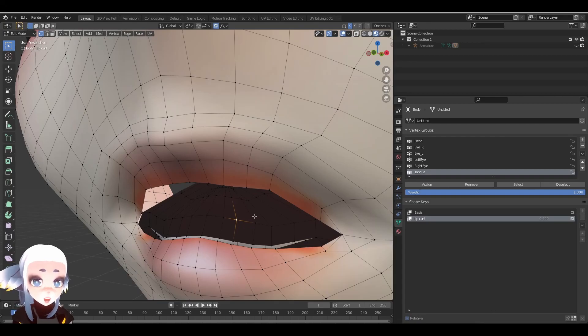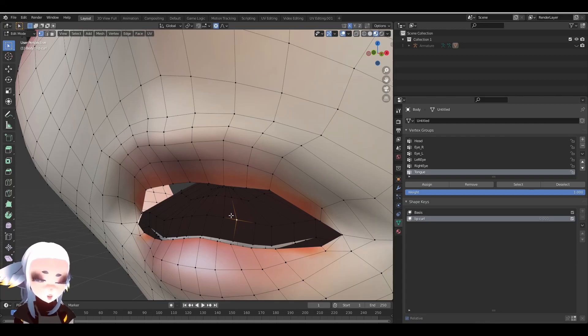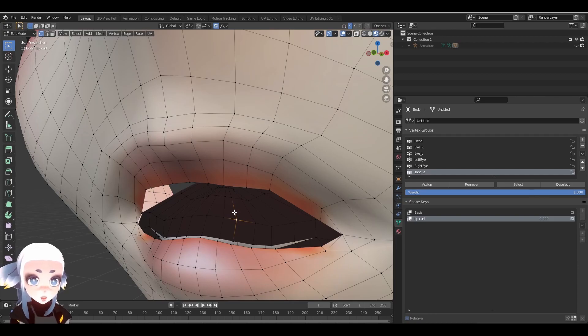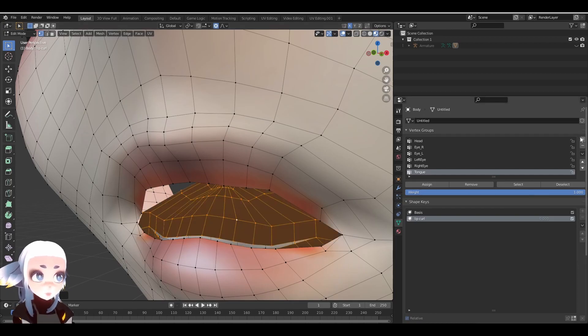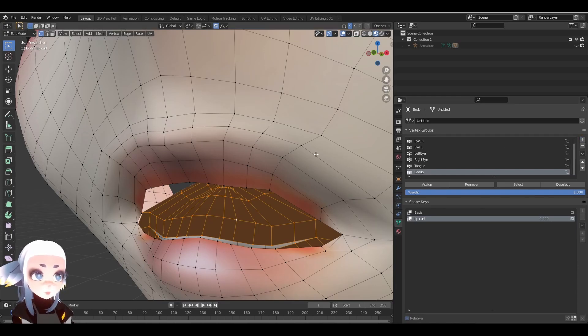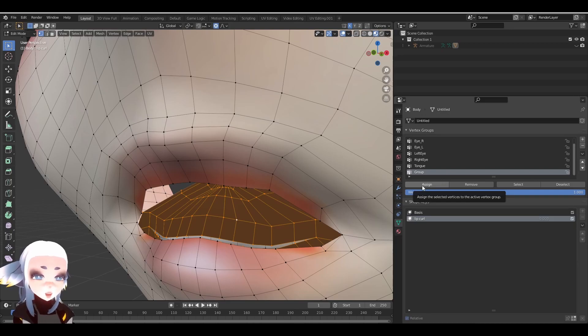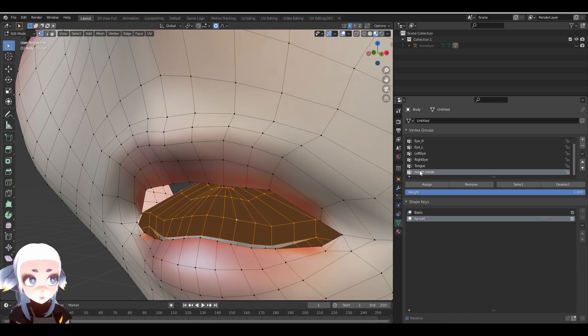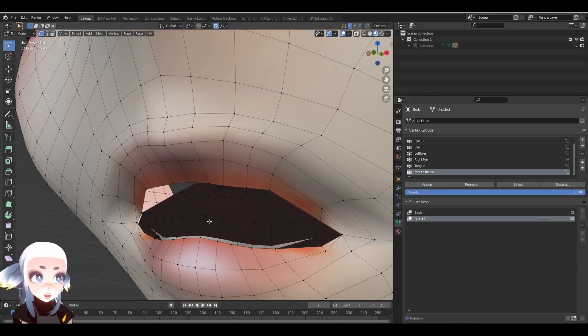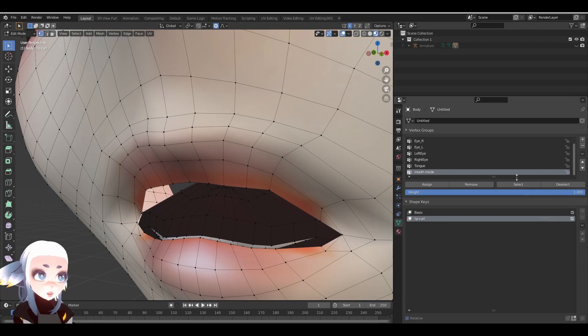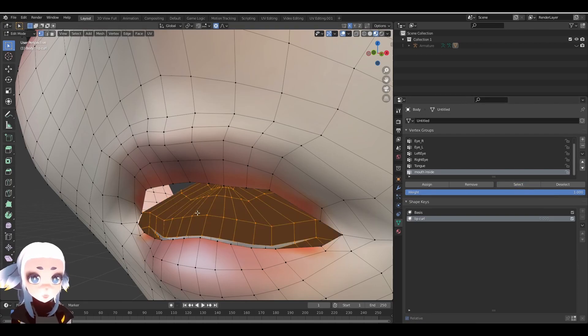Keep in mind you may need to move the inside of the mouth and the outside of the mouth separately. This is where vertex groups come in. If I hit L to select all vertices that are connected to each other, I can create a new vertex group by clicking the plus over here. Then I have to assign all of the selected vertices to the vertex group. I'm also going to name this Mouth Inside. That way, if I accidentally deselect the inside of the mouth, I can come over here to vertex groups, click on select, and it will select it for me.